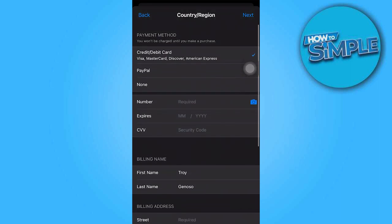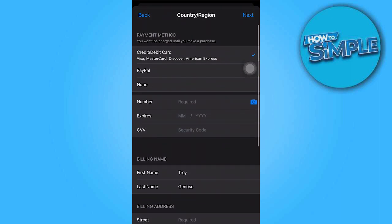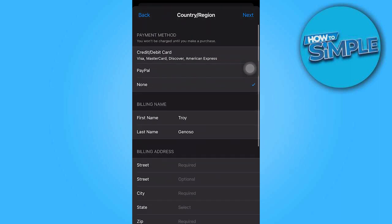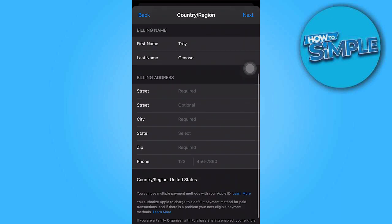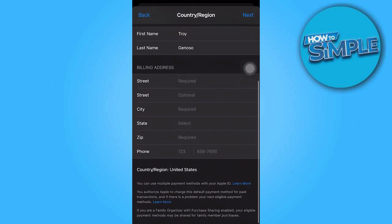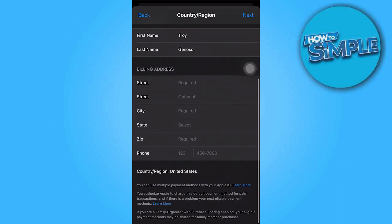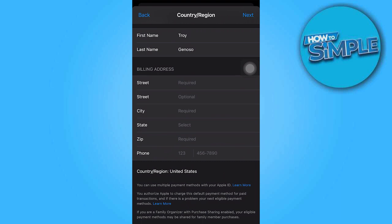If there is no information to provide in this section, select None. Additionally, for the billing address, ensure that you enter a USA address.